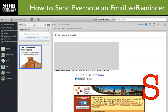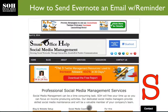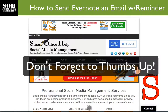That's all you need to do in order to send an email directly to Evernote and have a reminder attached to it. If you have any social media related questions, please leave those in the comments below. You can also head over to Smart Office Help where you can pick up additional tips, tools, and resources for social media.